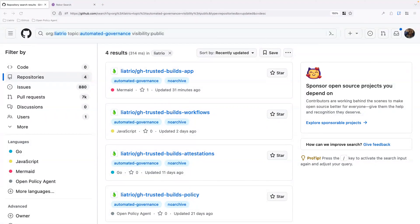Hello and welcome to our demo on automated governance. My name is Ryan, and I'm joined here by Alex. Automated governance can be an ambiguous term. What we'll show today is how to create trusted verifiable artifacts and artifact metadata in CI, and how that metadata can become actionable information for governance and security policies.